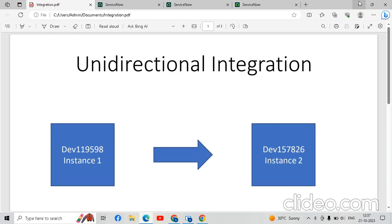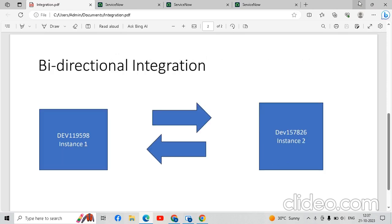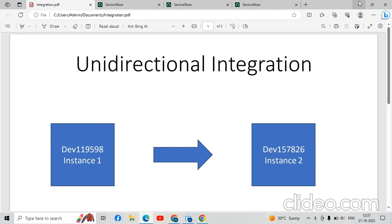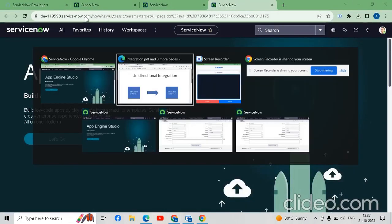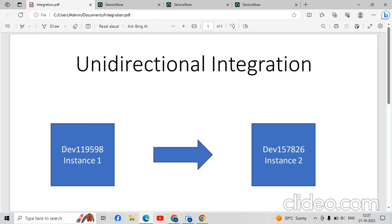Hello friends, welcome back. In this video we are going to understand unidirectional integration in ServiceNow as well as bidirectional integration in ServiceNow. We will do the integration between one instance of ServiceNow with another instance of ServiceNow. Let's start. This is on Chrome — it is my first instance.